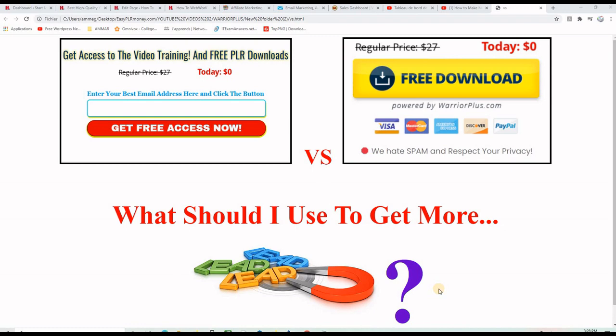In this short Warrior Plus and email marketing tutorial, I will show you how to build an email list using both the Warrior Plus free offer button and the GetResponse subscription form, and then we will see which one works better for me.